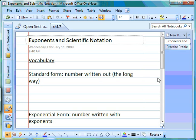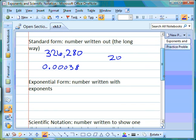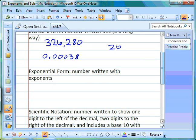We've been working with exponents and now we're going to do a little bit with scientific notation. We're going to talk about different ways of writing numbers, which are called their form. The first one is standard form. When you write in standard form, you write the number out big — so it could be a number like 326,280, or it could be 0.00038, or even something as simple as the number twenty.